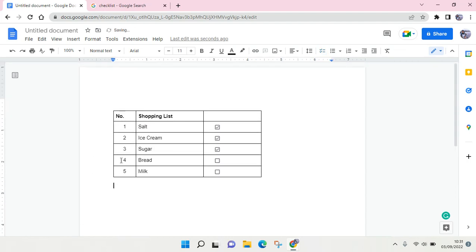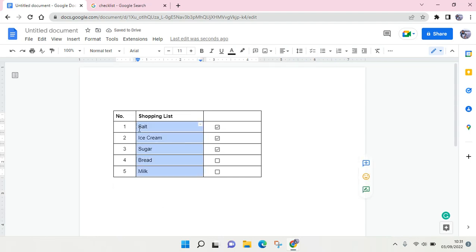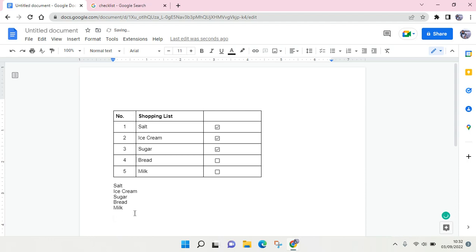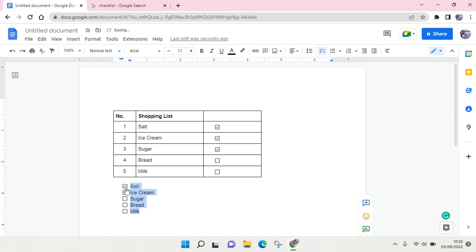For example, I want to add the item in here, so I'm going to just block the tags and then click on the checklist again and the checkbox will appear just like this.